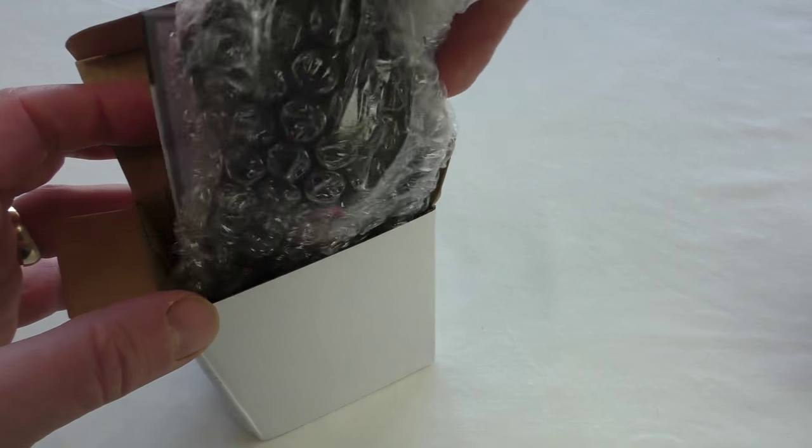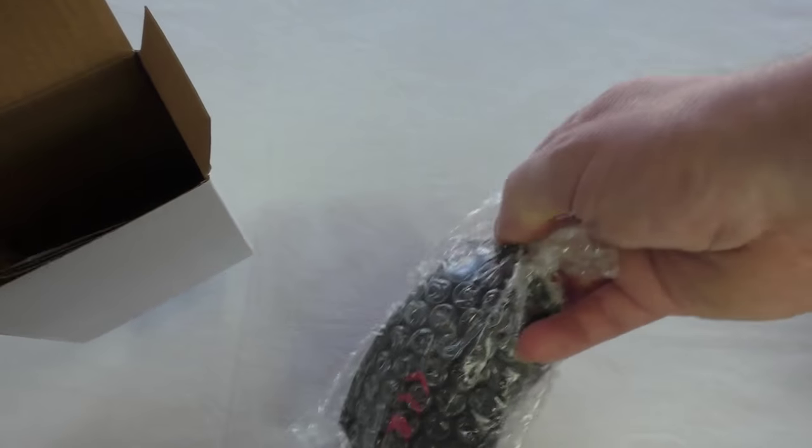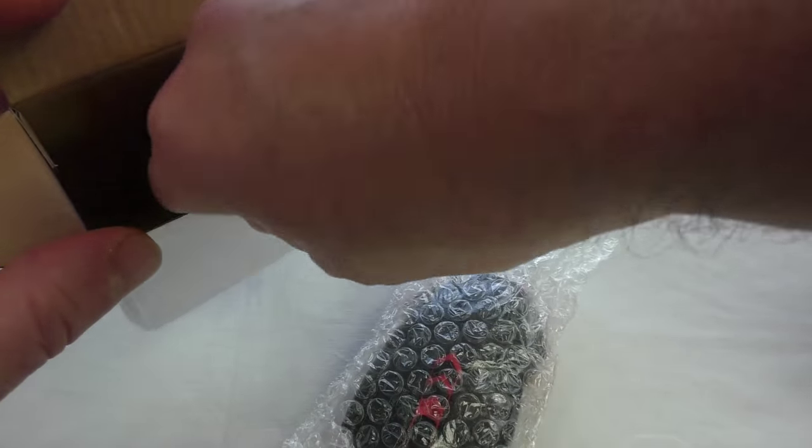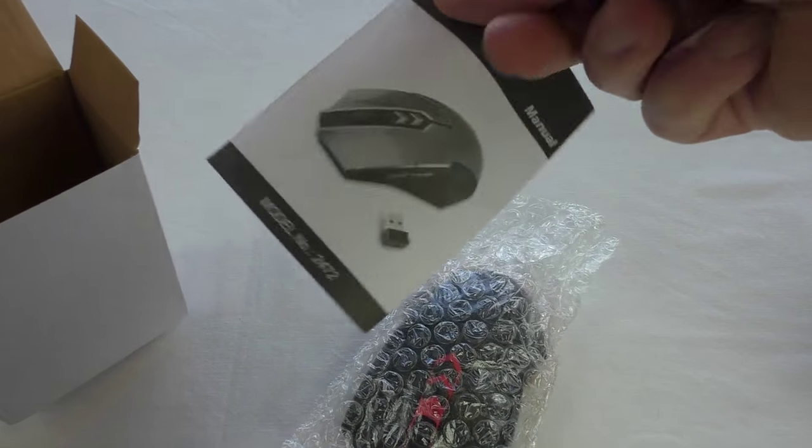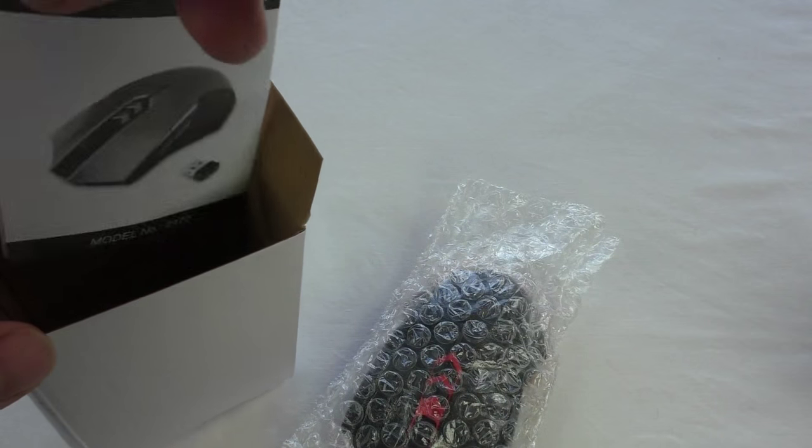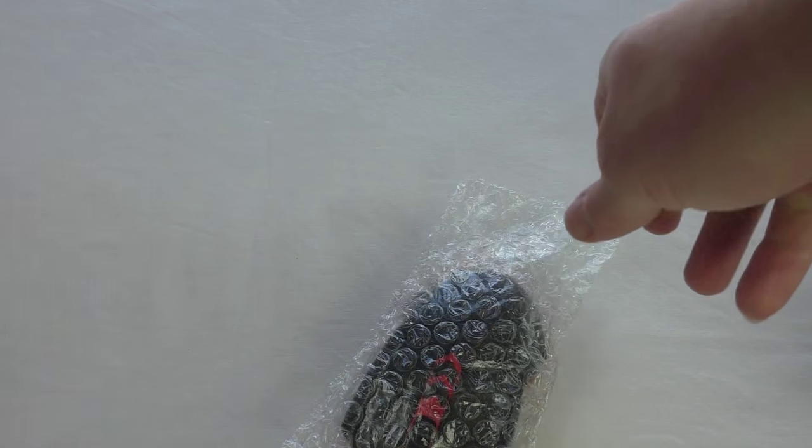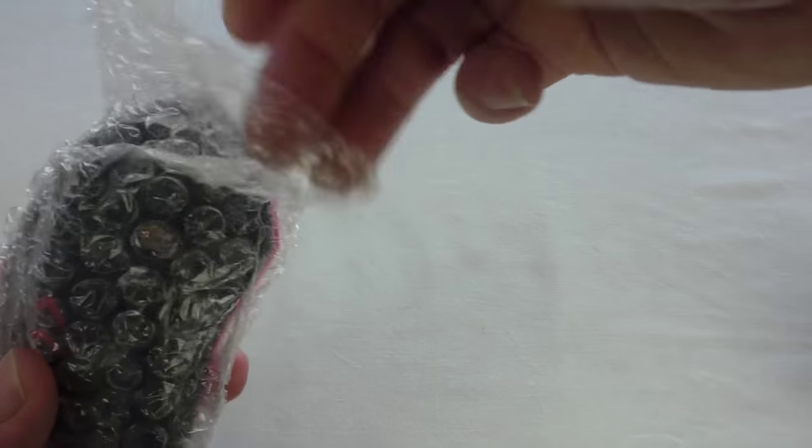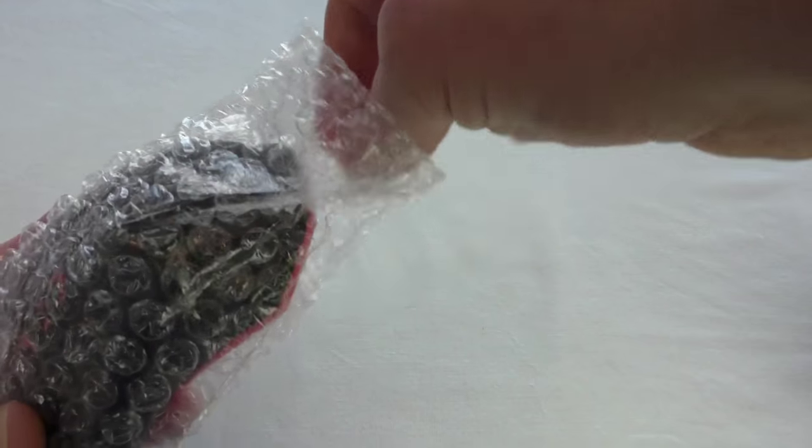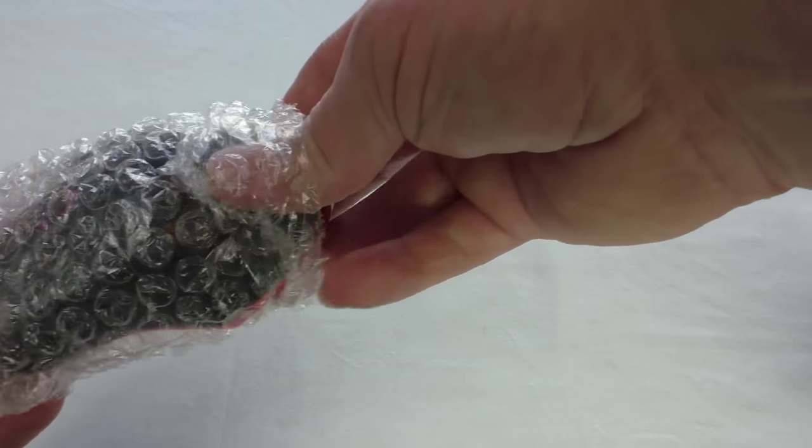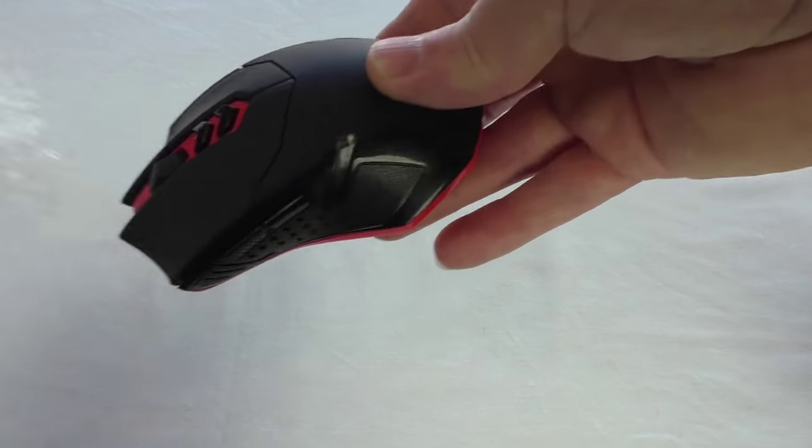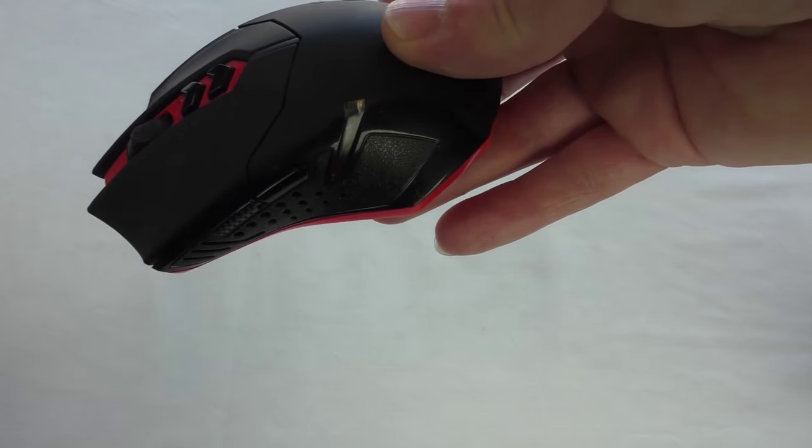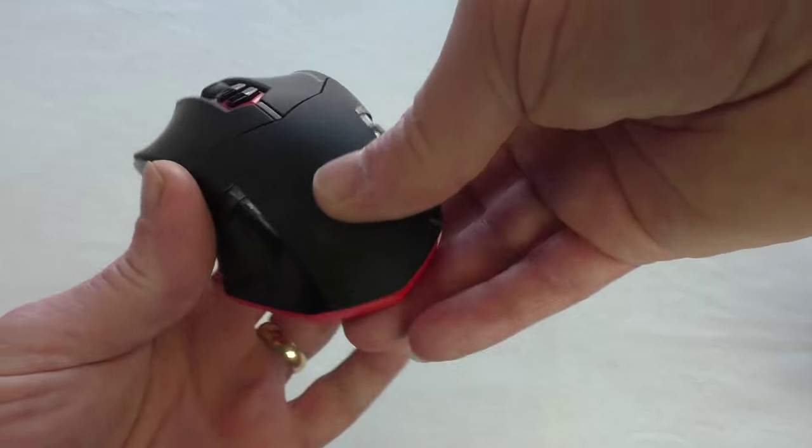So obviously you get the mouse, instruction manual and that's it. That's all you get. So let's get this out of here and we'll have a look. And there you go.